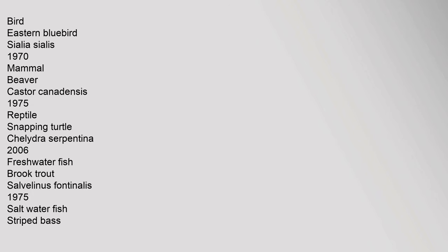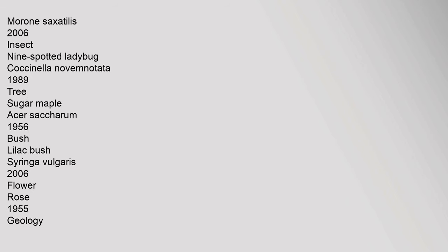Bird, eastern bluebird Sialia sialis, 1970. Mammal, beaver Castor canadensis, 1975. Reptile, snapping turtle Chelydra serpentina, 2006. Freshwater fish, brook trout Salvelinus fontinalis, 1975. Saltwater fish, striped bass Morone saxatilis, 2006. Insect, nine-spotted ladybug Coccinella novemnotata, 1989. Tree, sugar maple Acer saccharum, 1956. Bush, lilac Syringa vulgaris, 2006. Flower, rose, 1955.